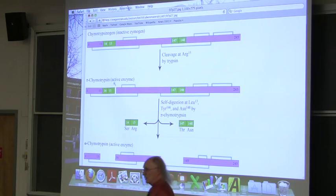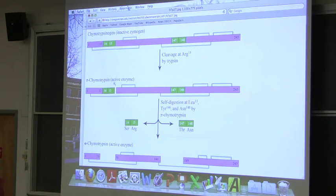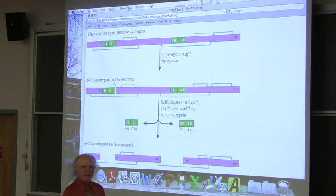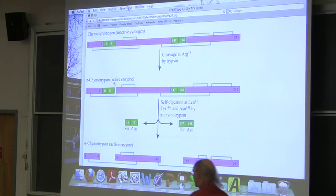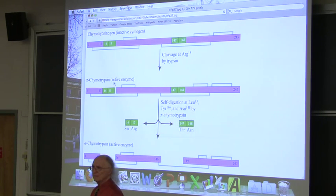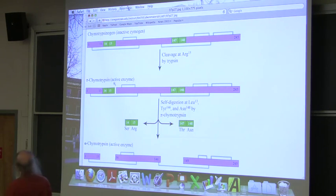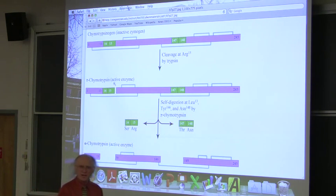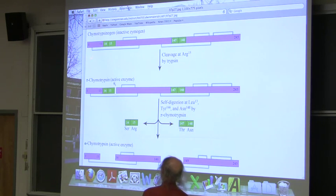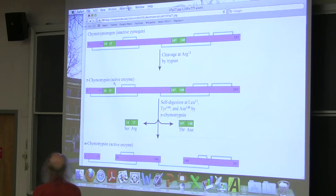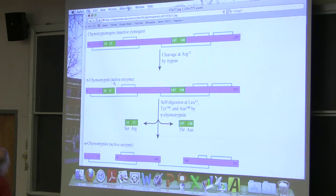Another important level of covalent modification involves zymogens. We can break peptide bonds inside proteins, which can activate or inactivate them. An inactive form of an enzyme is called a zymogen — whenever you see the suffix '-ogen,' it means an inactive enzyme precursor. For example, chymotrypsinogen is the inactive form of chymotrypsin.